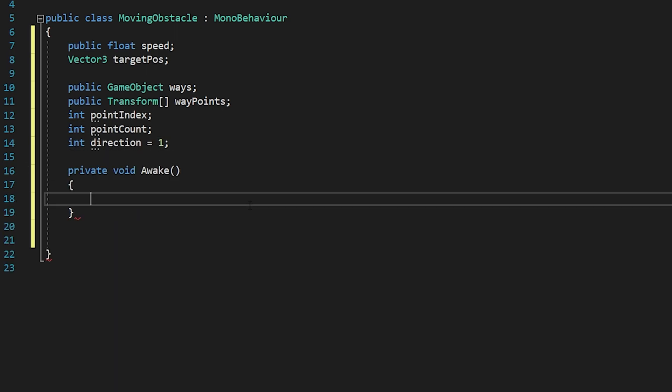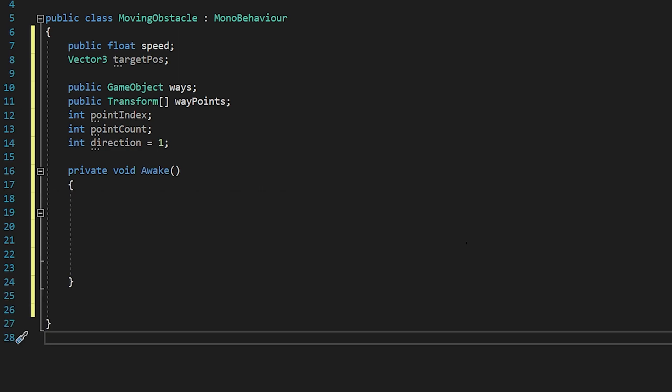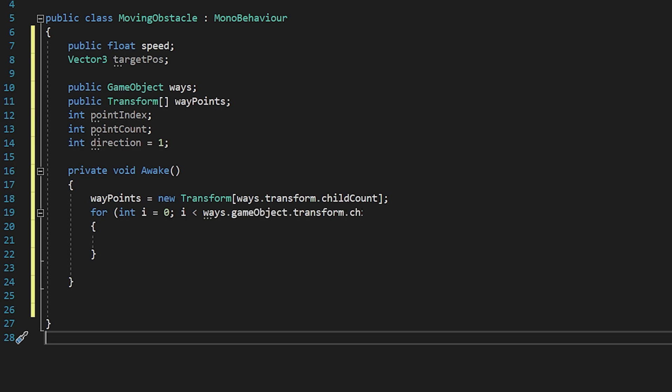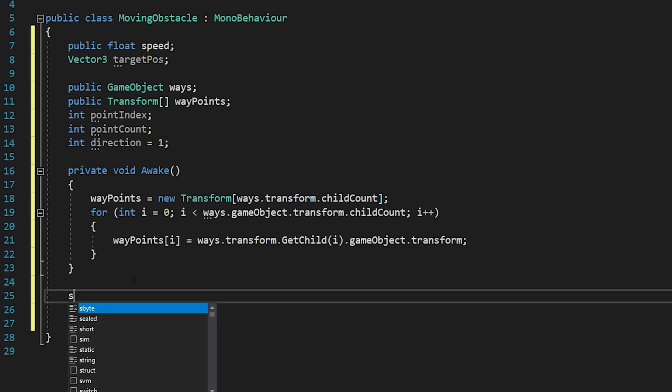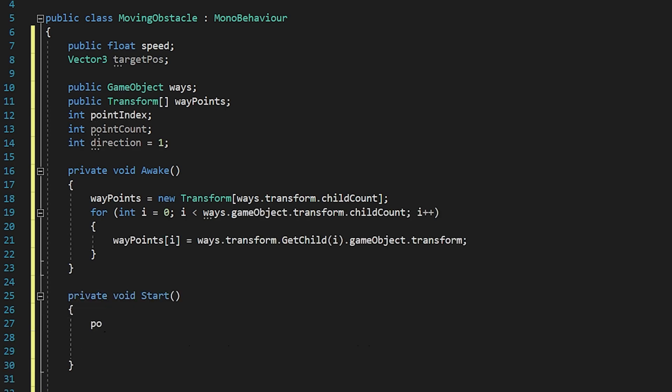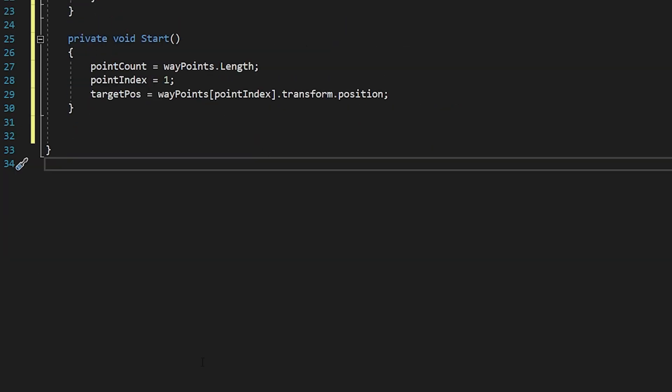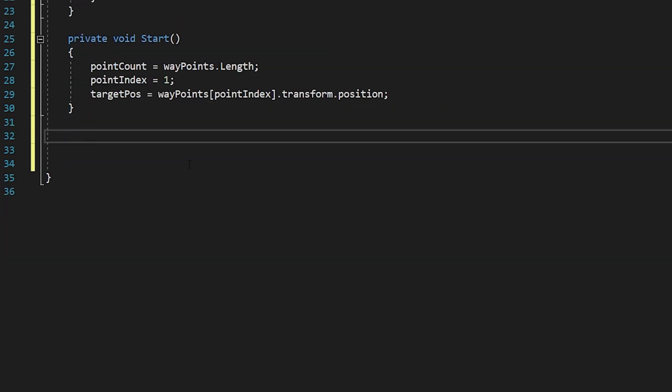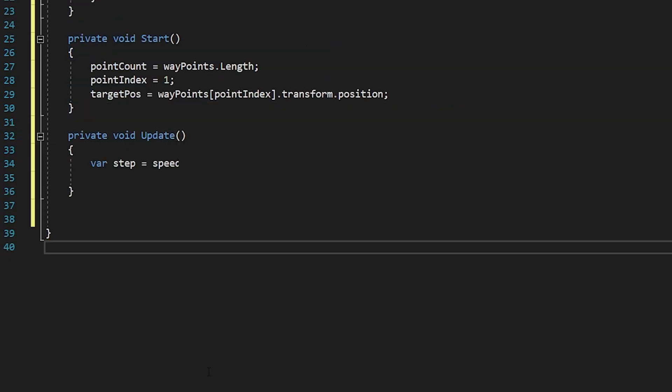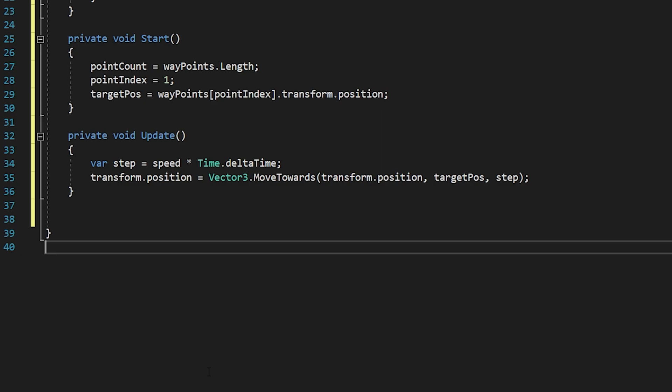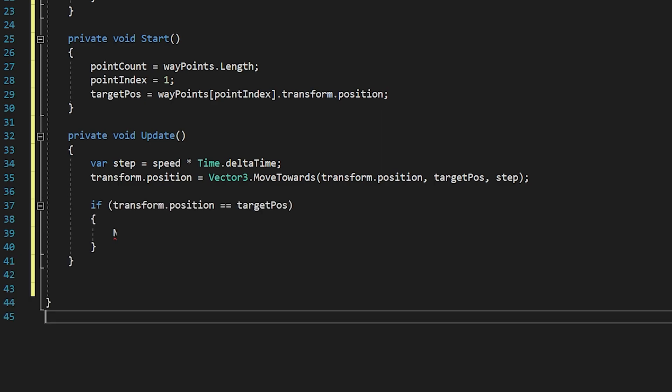I'll create awake function. Awake is called before start function. I set the size of the array by the count of the points. I pass the points to the array with the for loop. Let me write the whole algorithm and explain it on the example.